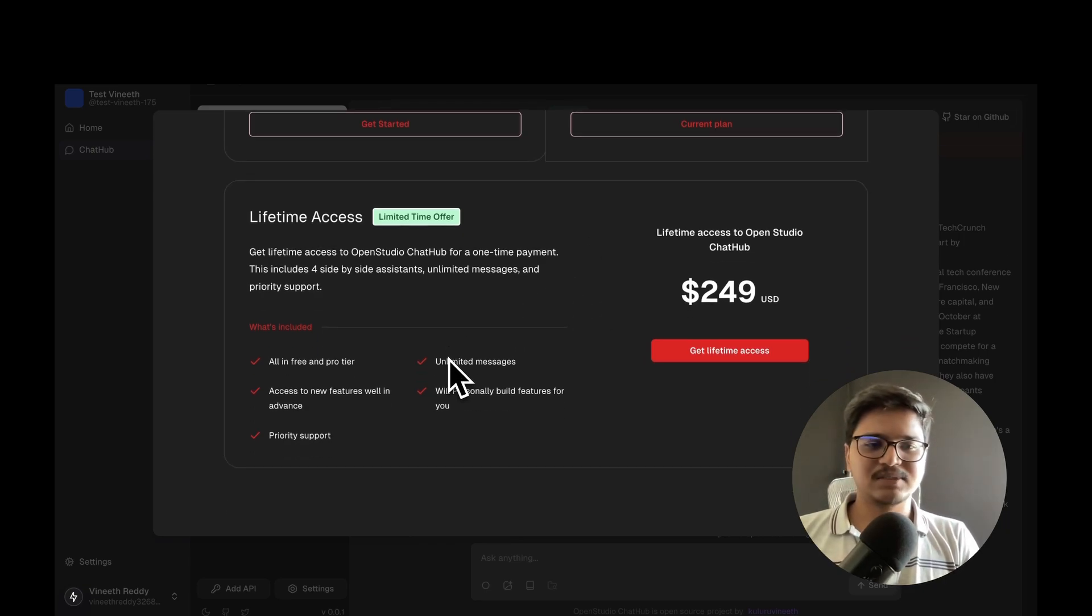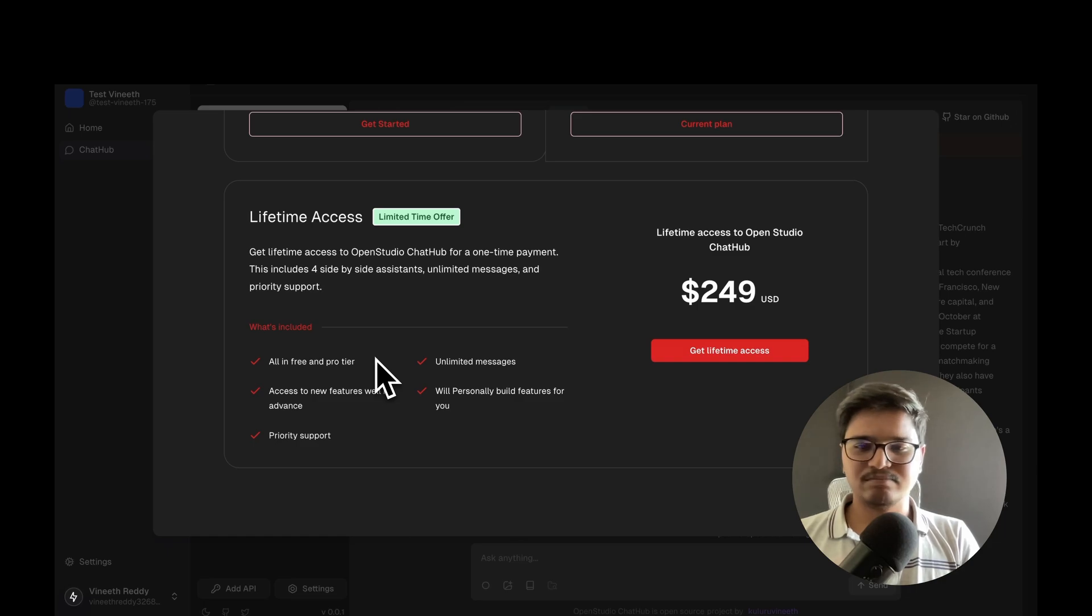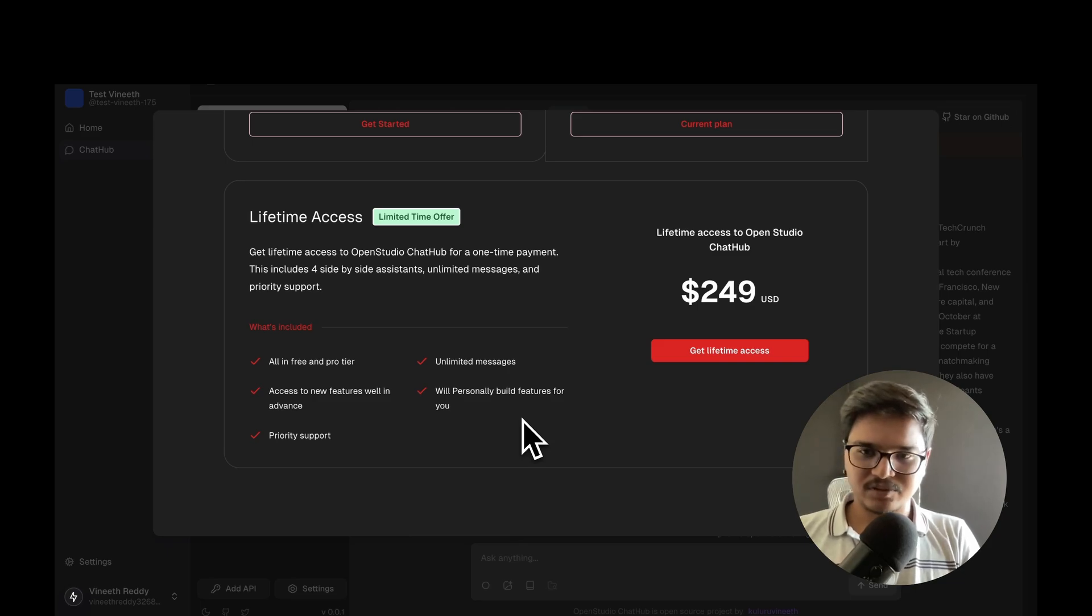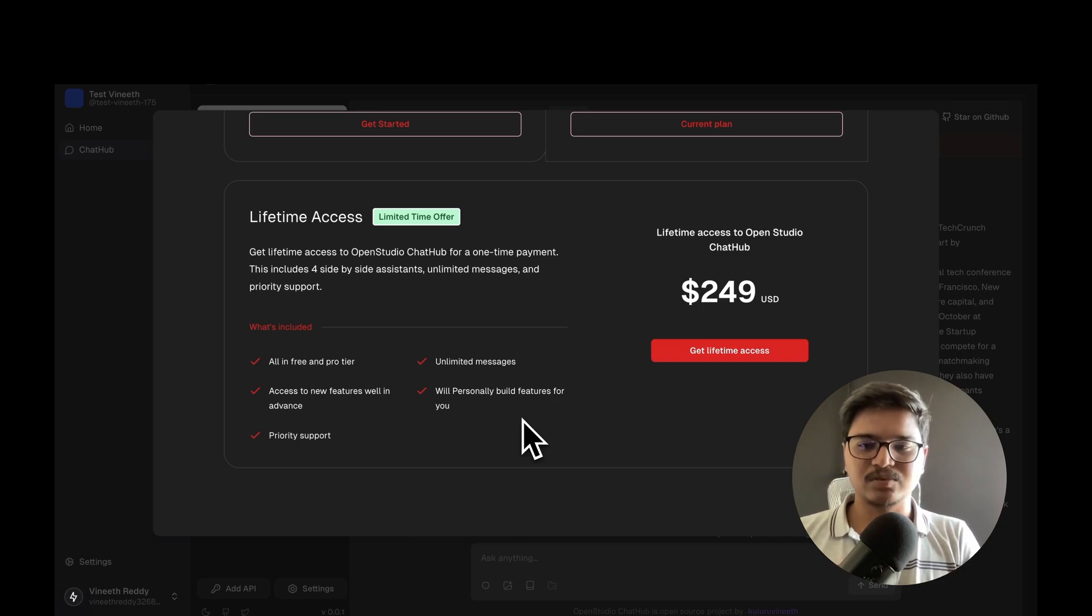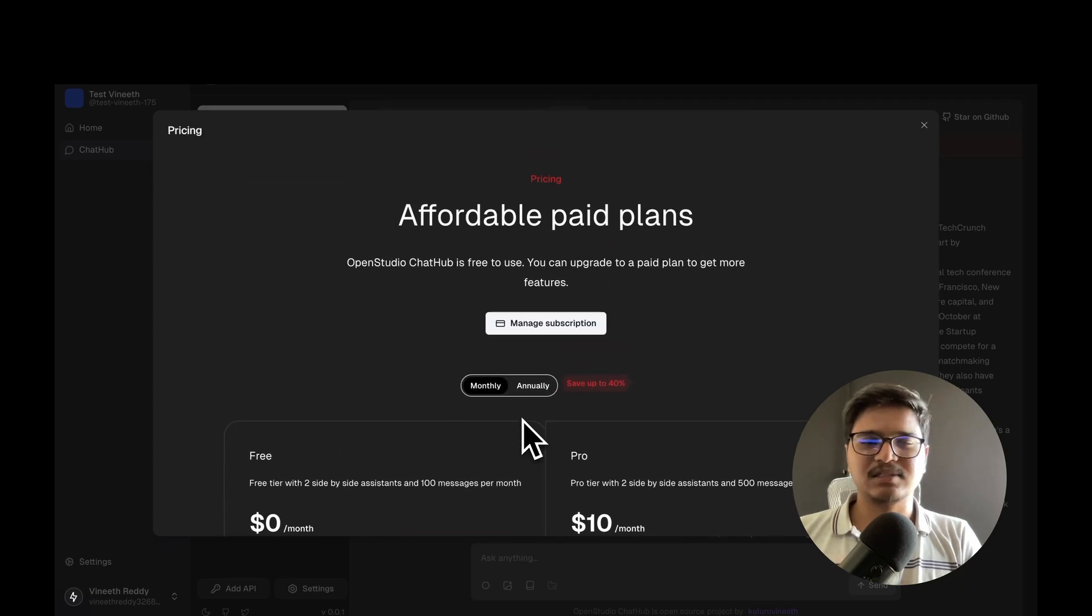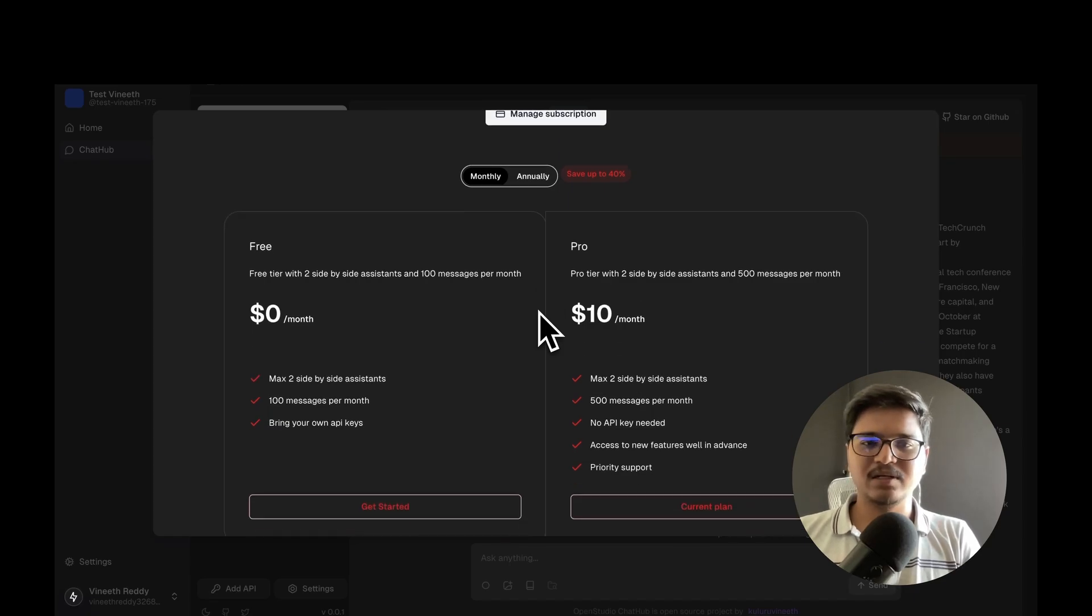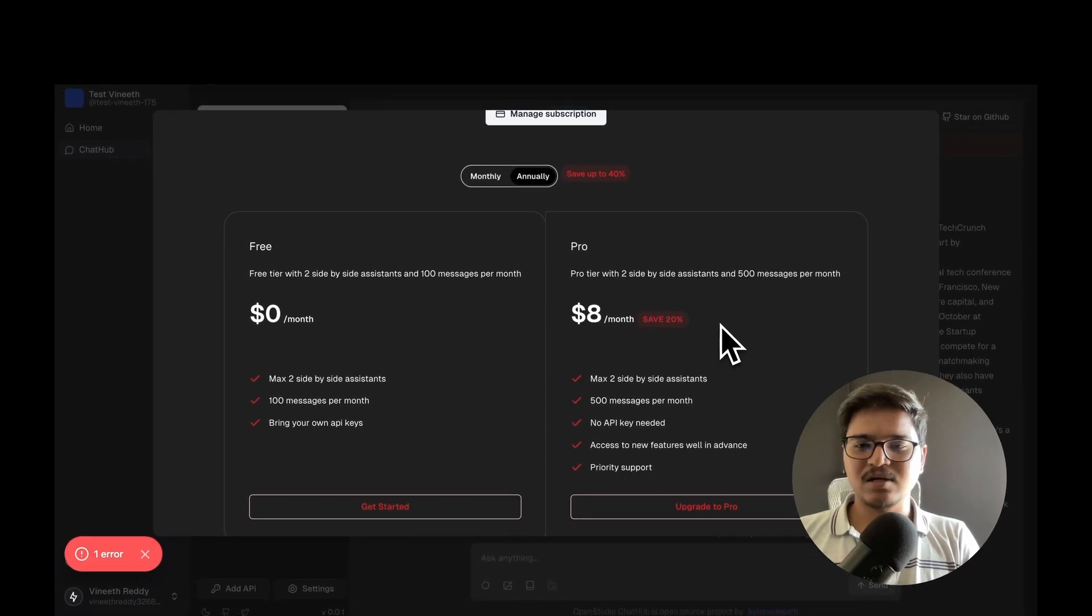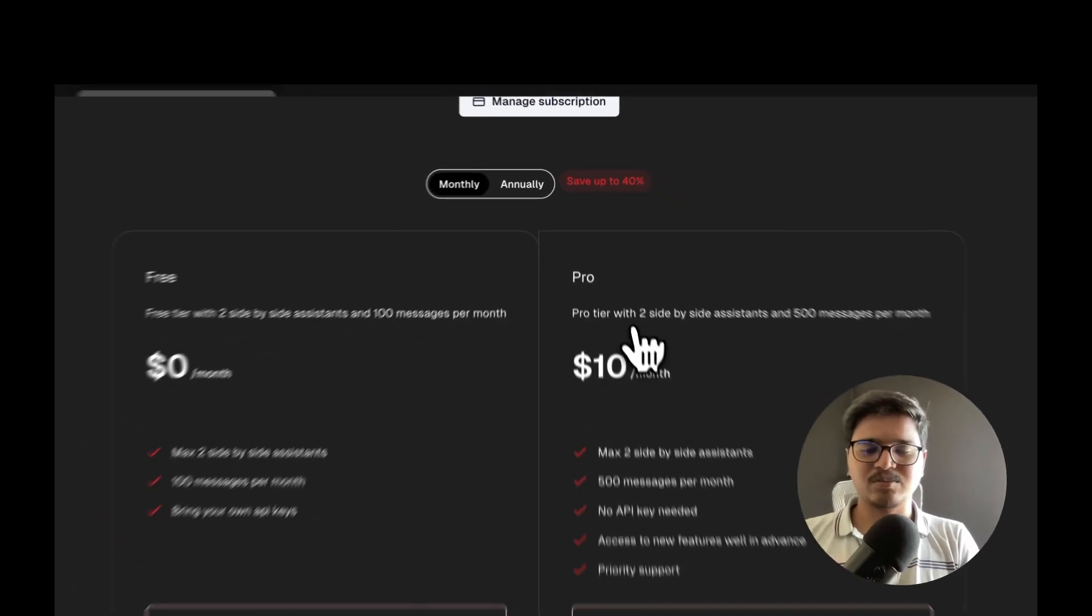This limited time offer is for people who really want to see this platform go somewhere. With Lifetime, you get everything from Free and Pro tiers, plus unlimited messages - you can converse without any limitations. If you need a dedicated feature exclusive for your needs, we'll build that for you alone. For pricing, you can buy it monthly or annually - 20% off on annual, so it's $8 per month, or $10 per month if you're buying monthly.